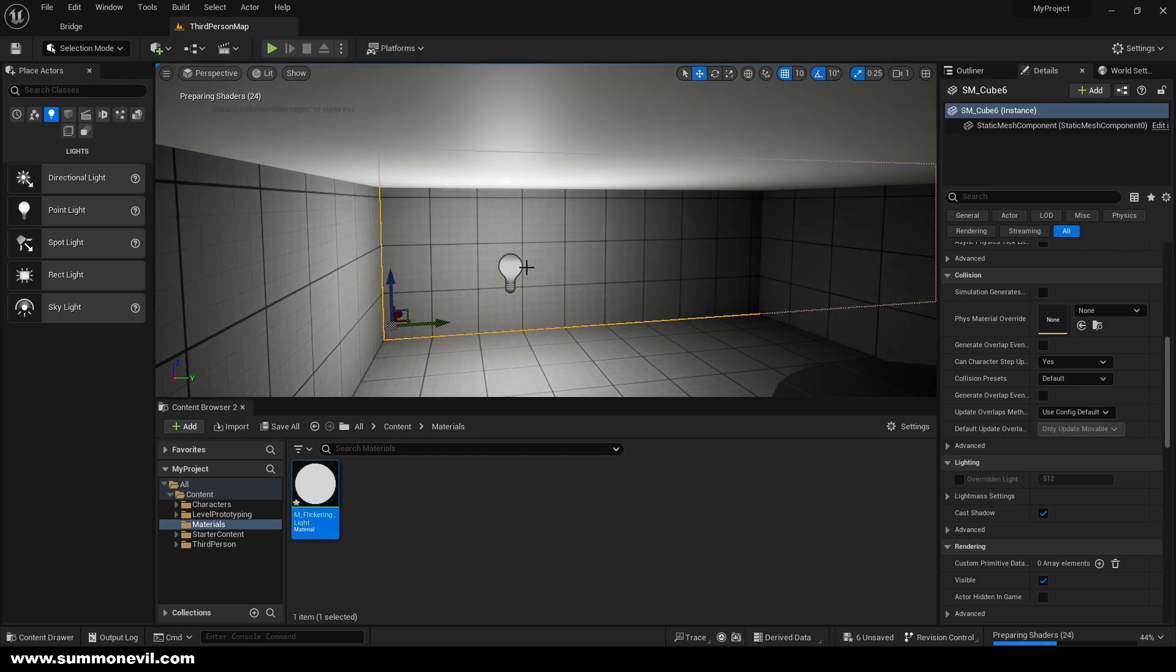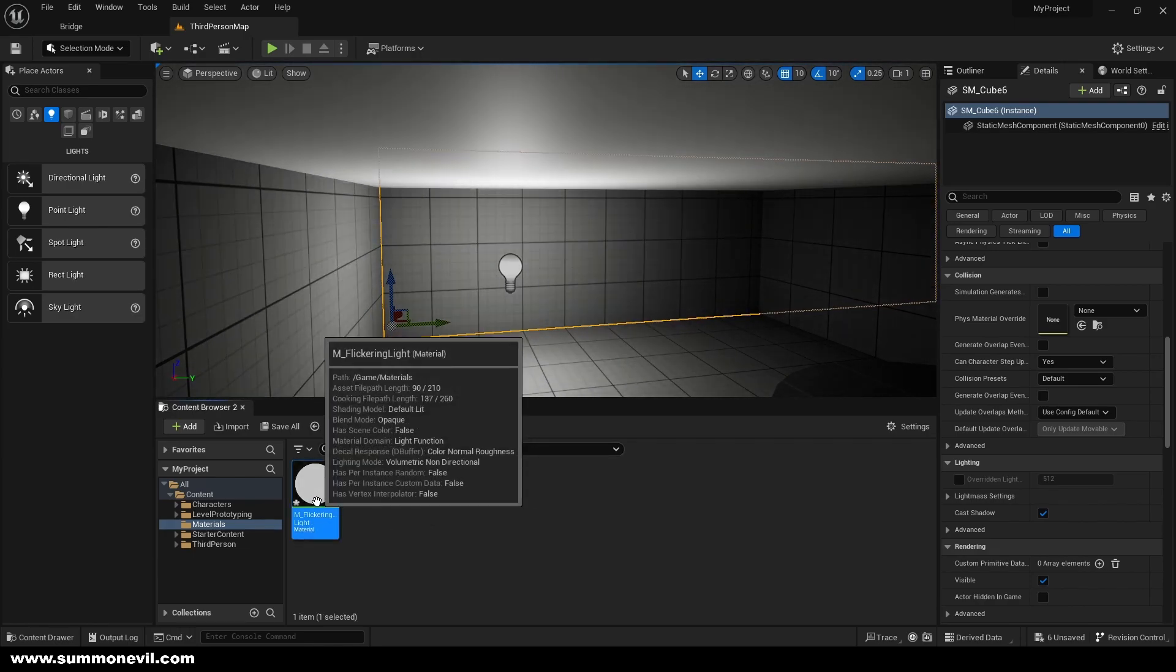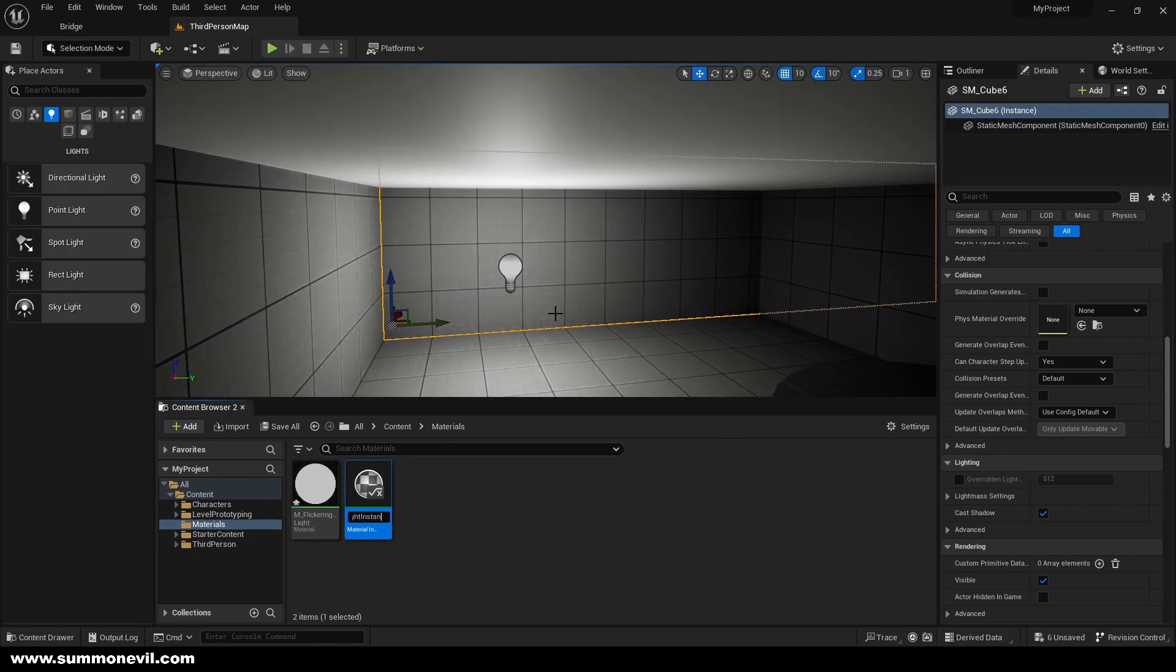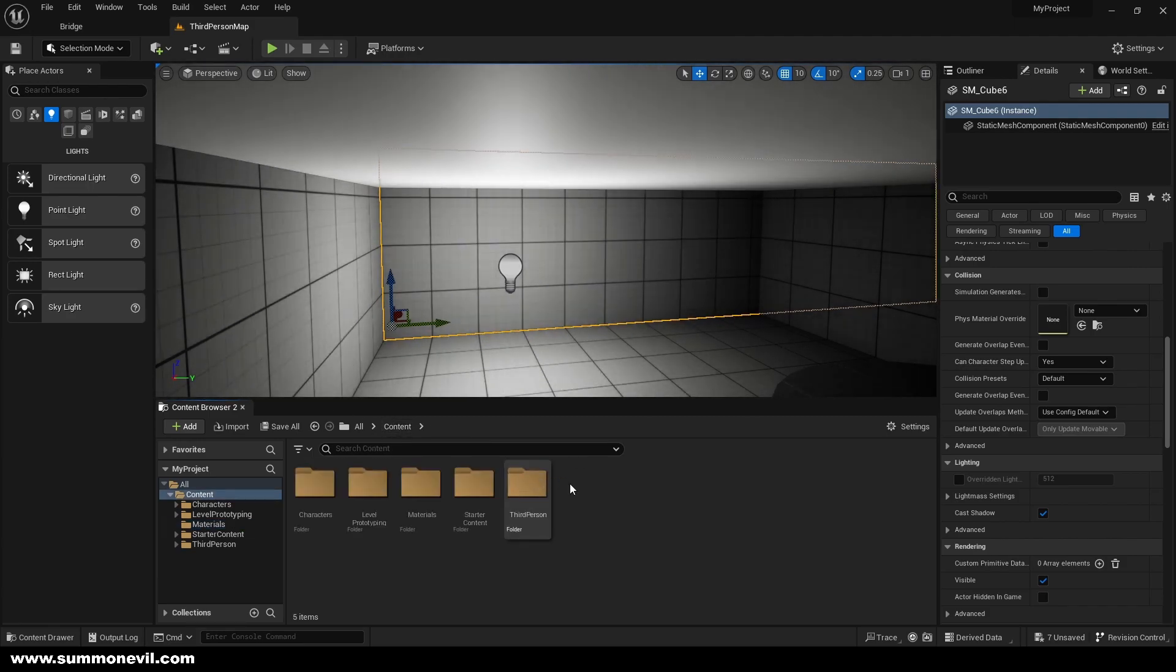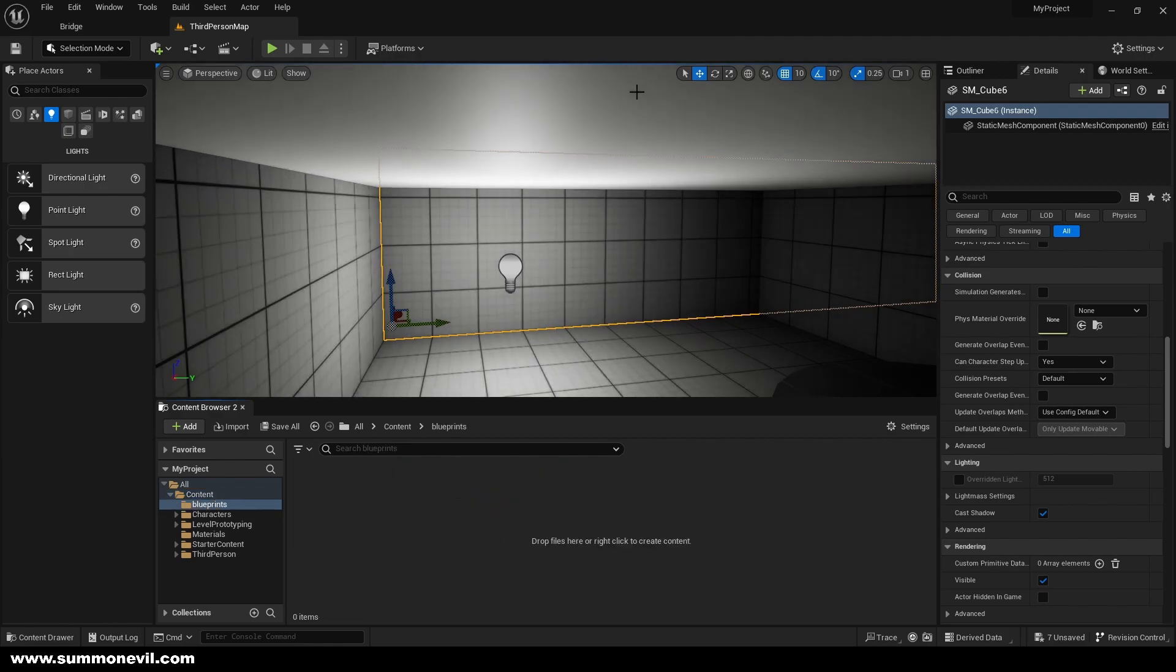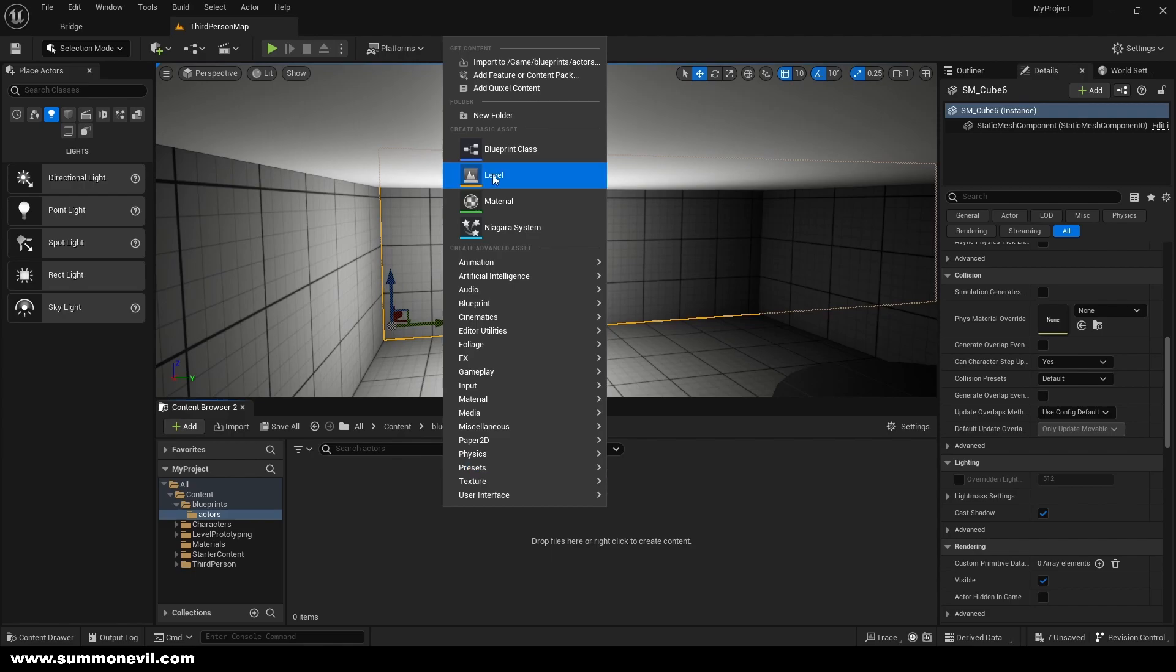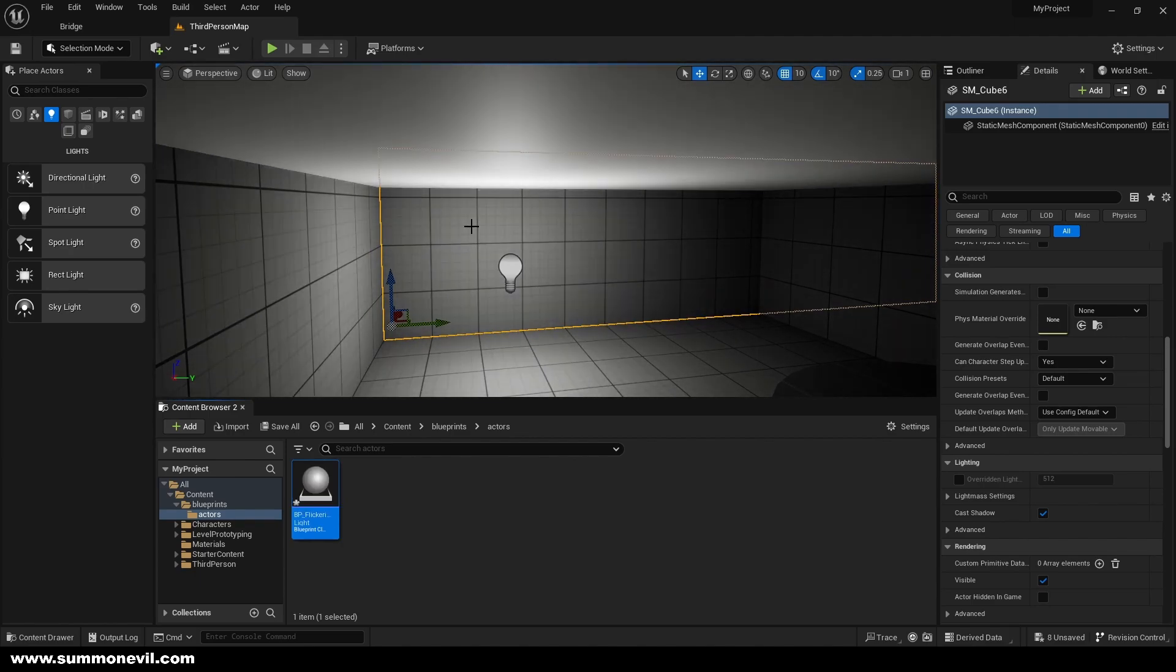We will create an instance, then we're going to create a folder for blueprint. We're going to create a new folder called actors and we're going to create blueprint class actor, and we're going to call it BP flickering light.